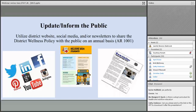Districts are also required to annually update and inform the public about what's going on with their wellness policy — sharing any changes made and how implementing the local wellness policy is progressing. There are a variety of ways to share this: your district website, social media, or district and school newsletters. The USDA doesn't specify how you have to do this. This is one of the items required in your administrative review.